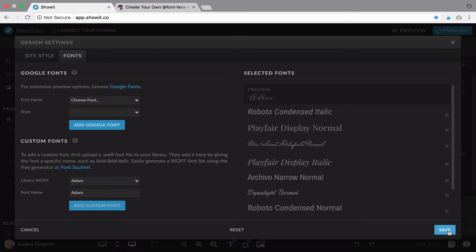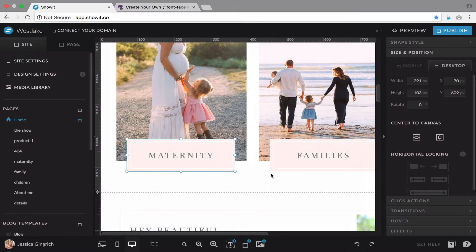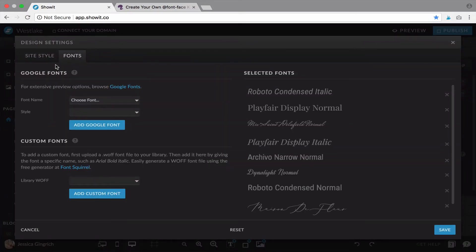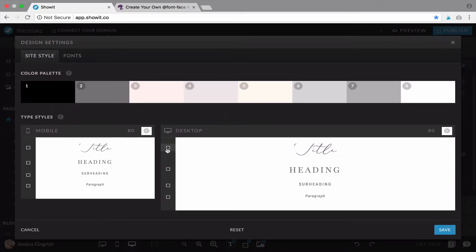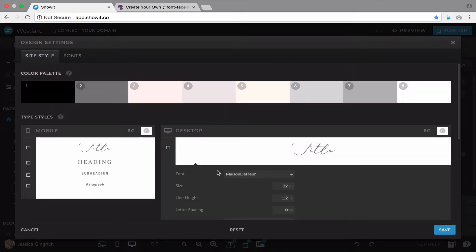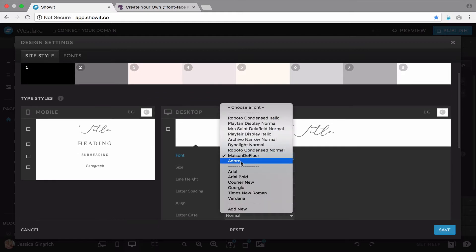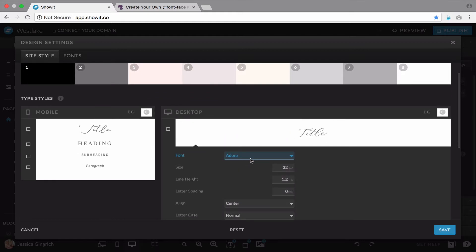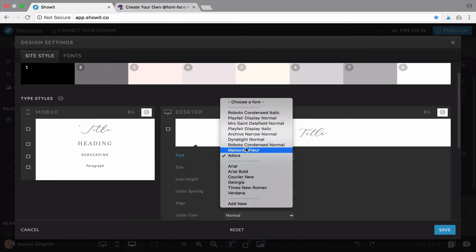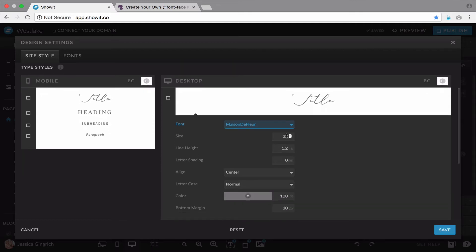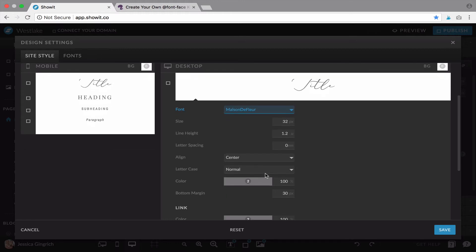So save and go back to design settings and site style and here you are going to select that font or any other font and you can adjust the size, the line height which is the spacing between the lines, the letter spacing, alignment, color.